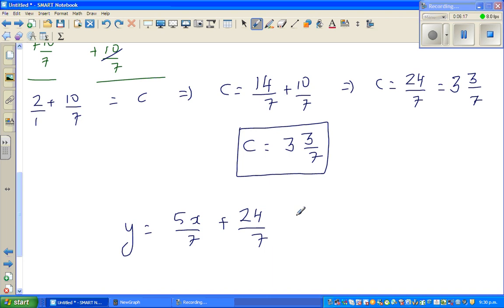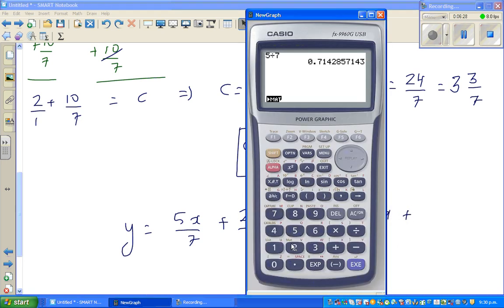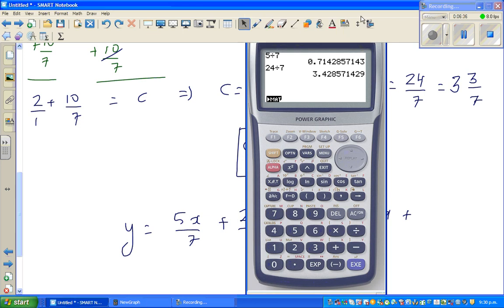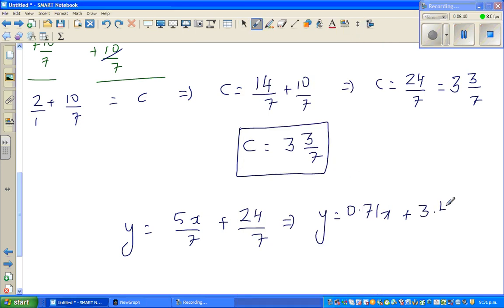In decimal form: y = 0.71x + 3.43, where 24/7 = 3.43 to two decimal places.